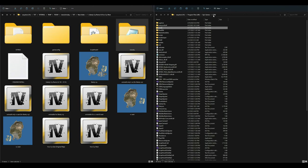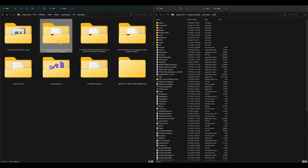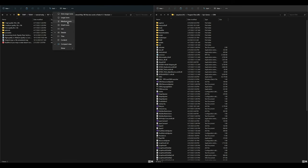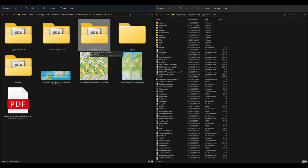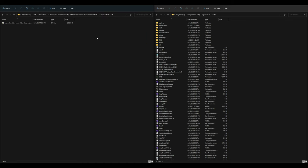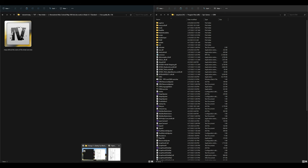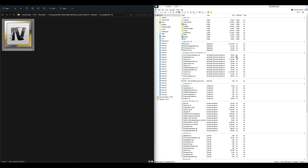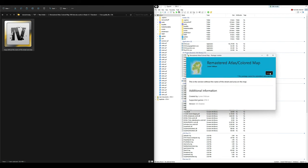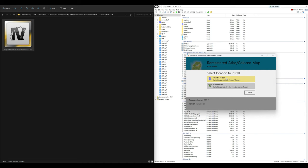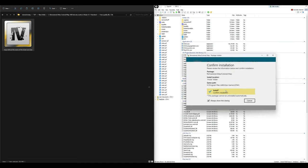Next we will install the Remastered Atlas Colored Map. Open that folder and inside we are going to install option number three: Low Quality 8K x 12K. You can install high quality if you prefer, but low quality ensures compatibility. Open that folder, find the OIV package, drag and drop it into OpenIV, then select Install, Mods Folder, Install, and confirm installation.